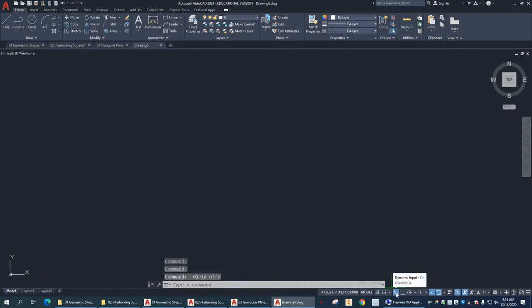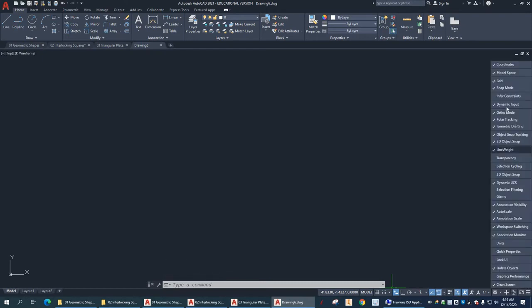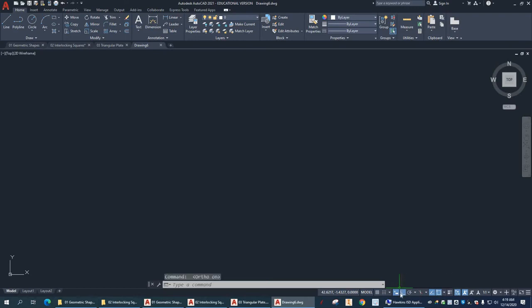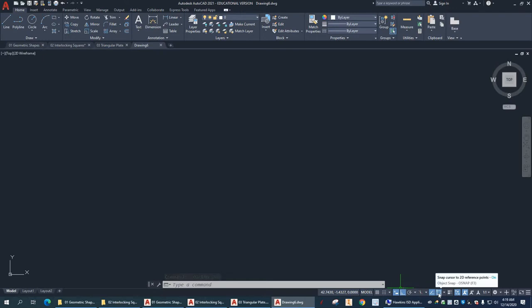I want dynamic input on. And remember to see this show up, you may have to come over here and turn that on. Alright, so dynamic input is on. And I'm going to turn on ortho mode. And I'll show you what this does in a moment.